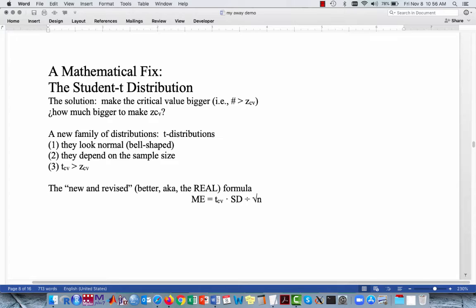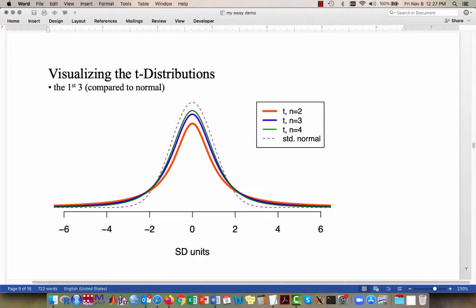This gives us the new, revised — the better or real — formula for our margin of error. When working with sample means, the margin of error is the critical value t sub cv times the estimate for the standard error — the sample standard deviation divided by the square root of n. These graphs show the t-distributions for samples of size 2, 3, and 4. As we move from the orange curve to the blue curve to the green curve, there's more area in the tails for smaller samples, and the mode of the curve does not go as high as it does for the normal curve.